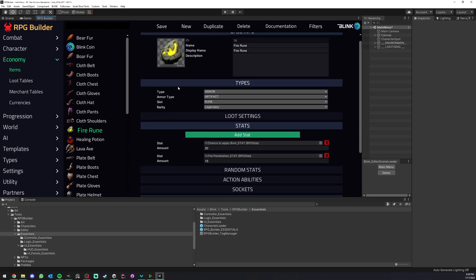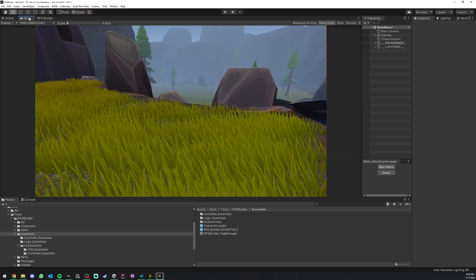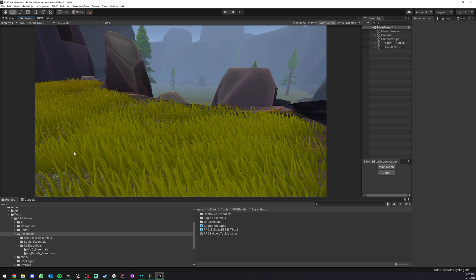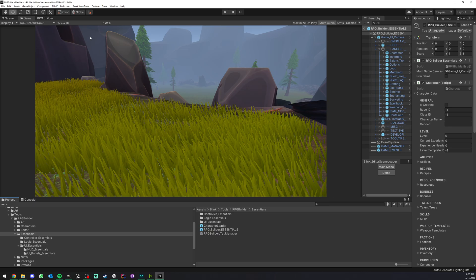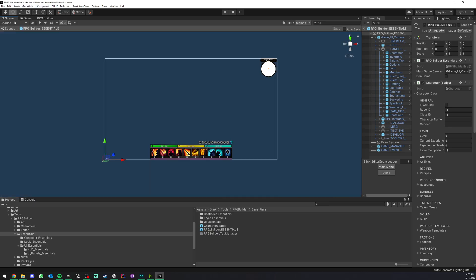Now this rune is in your database, it has its own types, and it's ready to be equipped. But we have one more step to do because right now in our character panel this rune slot is not going to appear, so we have to define it somewhere. Let's open the game UI. For this we go under essentials and I'm going to double-click the RPG Builder essentials here.